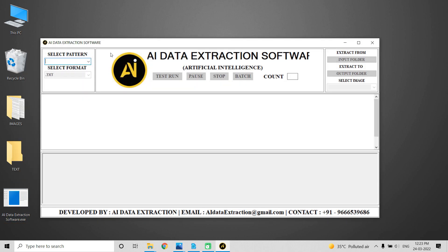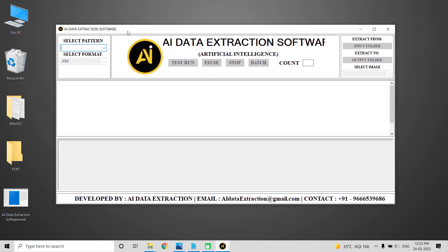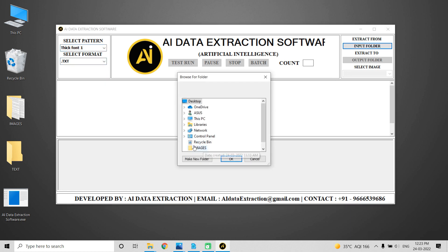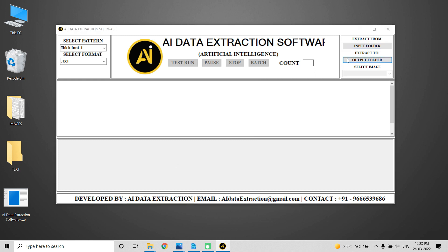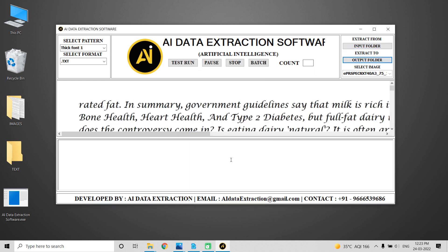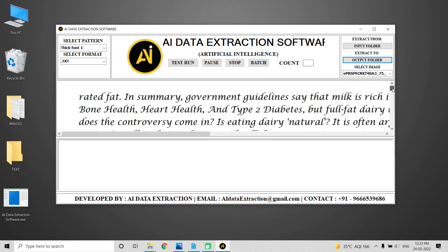Now open the AI Data Extraction software. Choose a pattern, then click on the format and select from the list of format options what you require. Select the images that must be converted by clicking on the input folder.